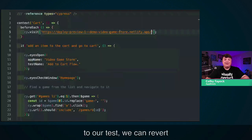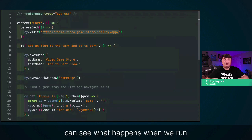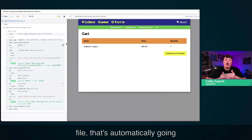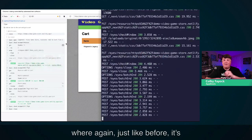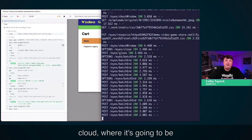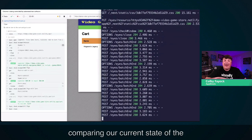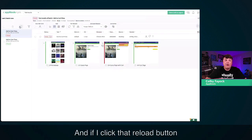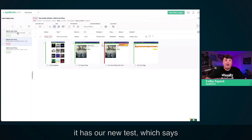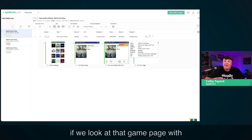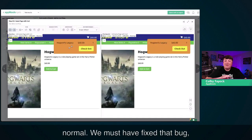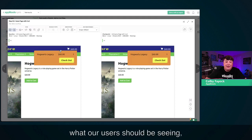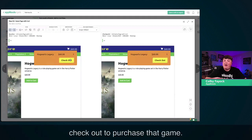Going back to our test, we revert to the original URL and run the test one more time. Cypress sees the saved file and automatically kicks off the test run, sending all that information up to the Applitools cloud and comparing our current state to our baseline. Back in the Applitools dashboard, clicking reload shows our new test has passed. The game page with cart is back to normal — we must have fixed that bug. We're back in a state where users can go to the cart menu, hit the dropdown, and check out to purchase that game.